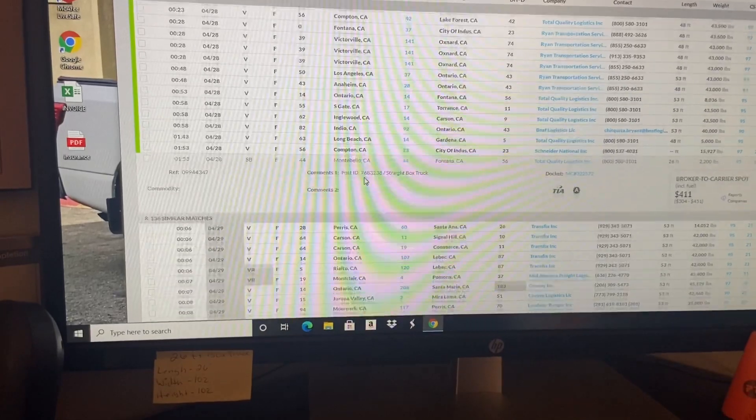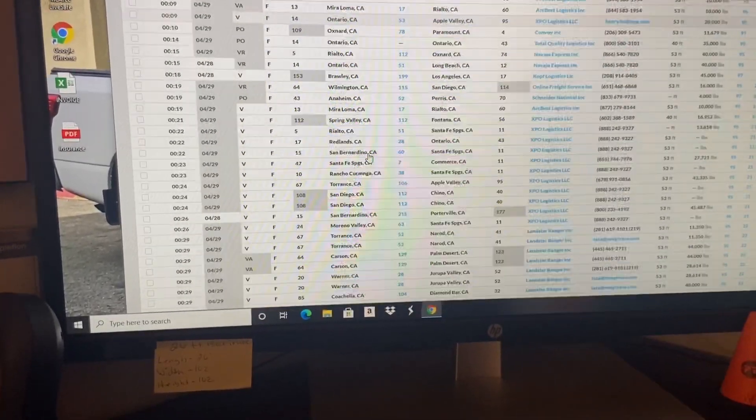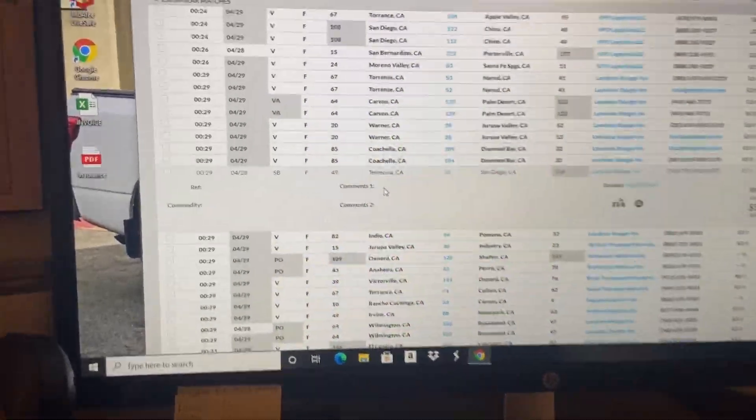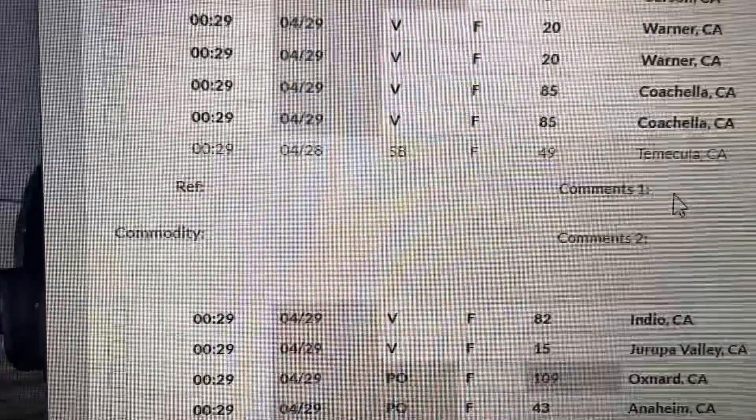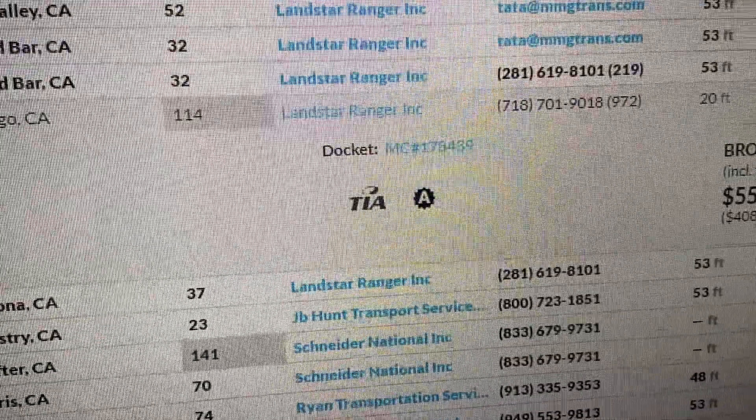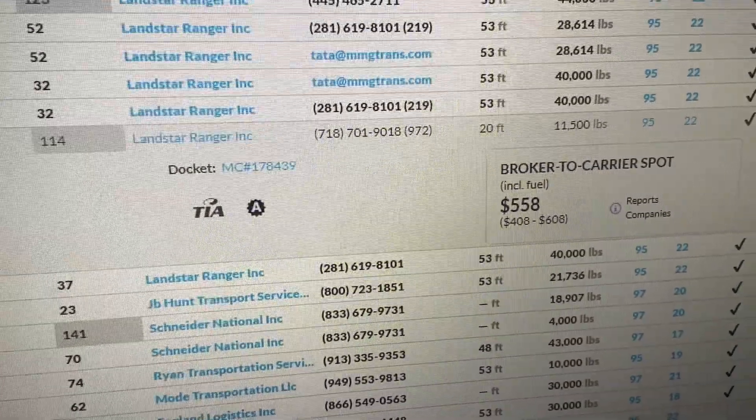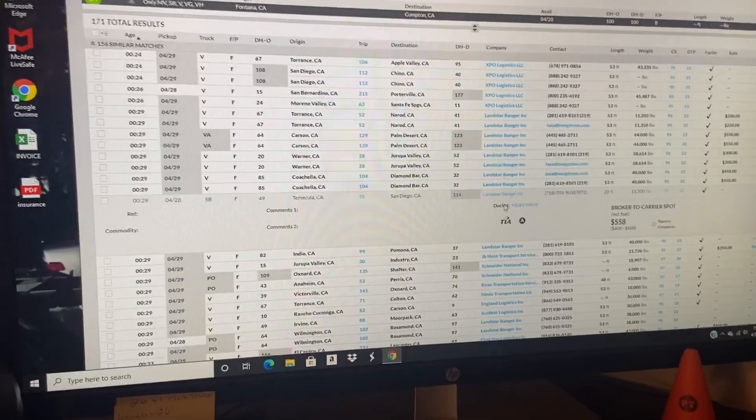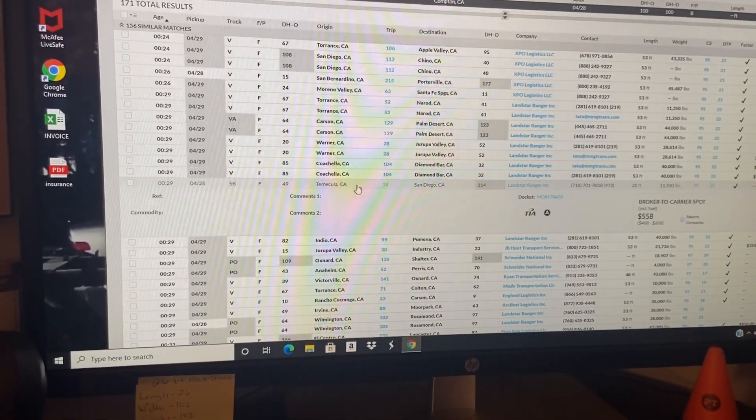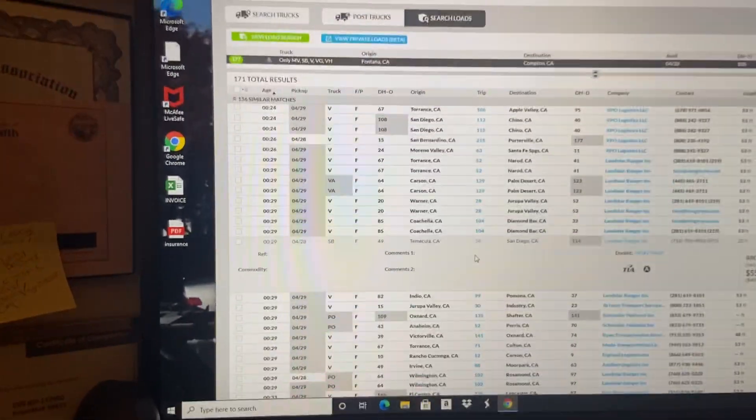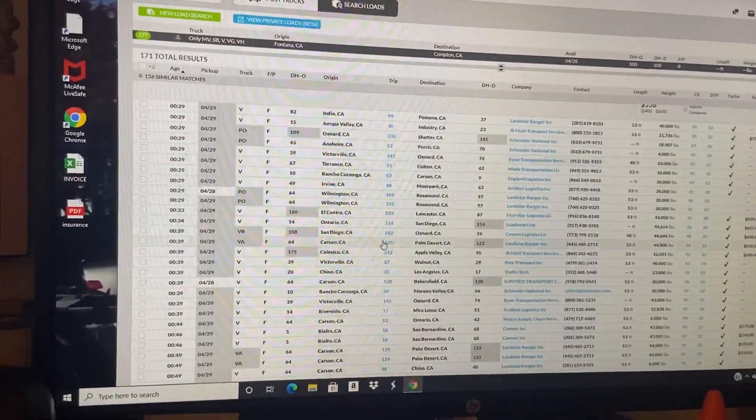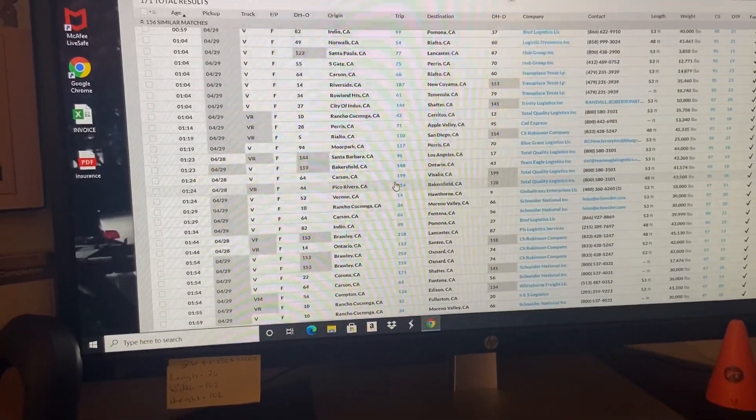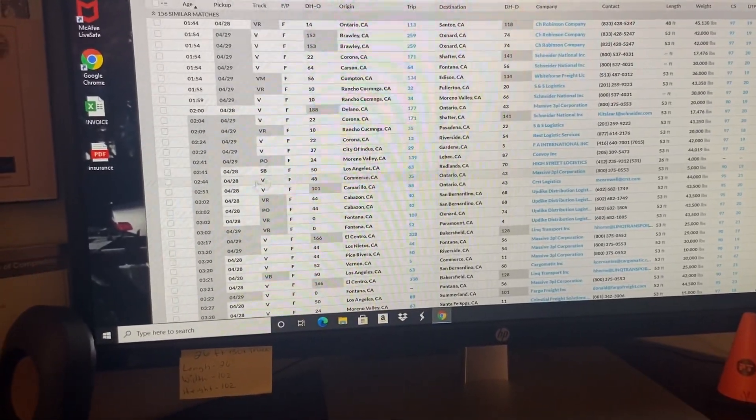Let me see if there's another one. Here we go, there's another one. Straight box, Temecula to San Diego from Landstar, 20 feet, 11,500 pounds. Keep in mind Landstar pretty much pays that number right there because they know they're posting their stuff off the DAT load board.